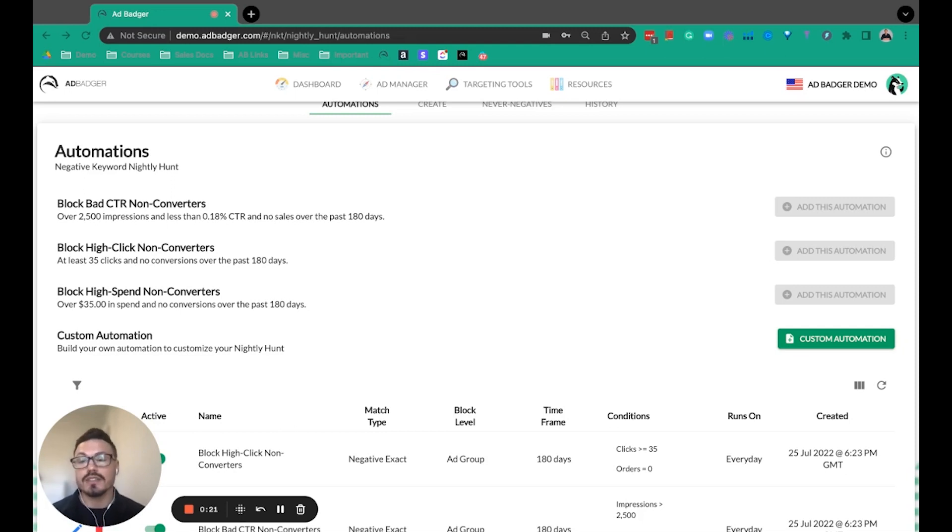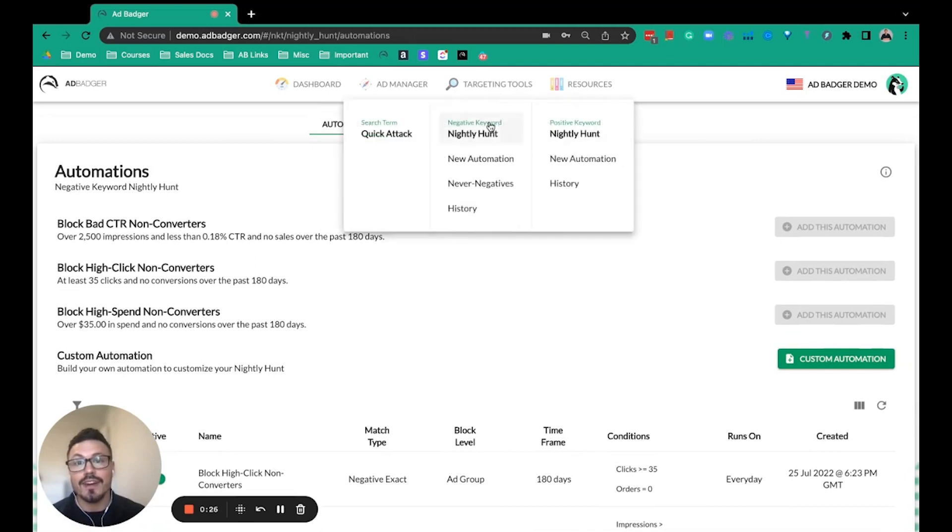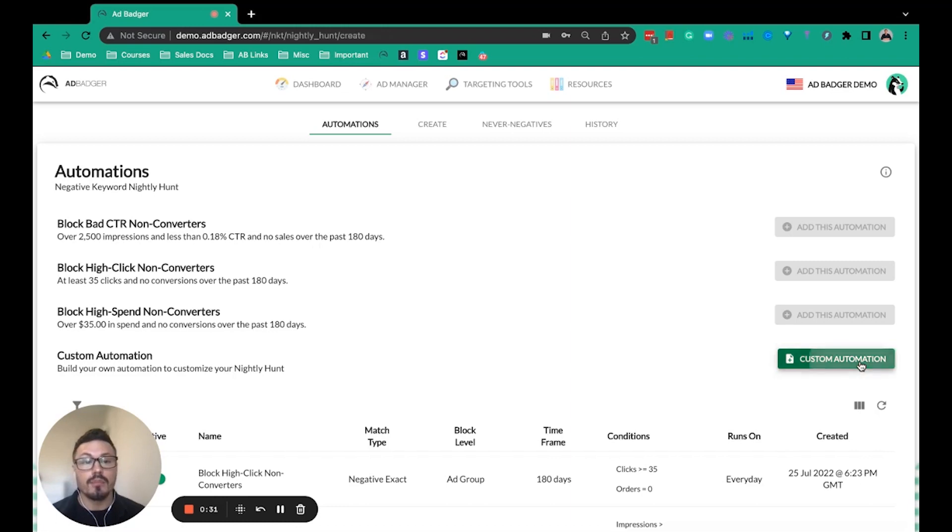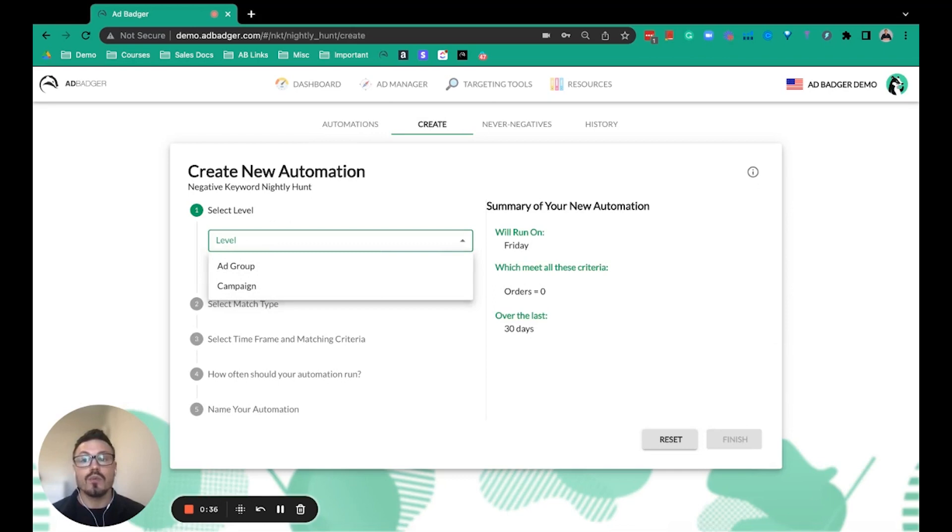Right now we're inside of our tool, it's called the Negative Keyword Nightly Hunt. We have some pre-built rules that you can set, but you can also create your own custom automation. First, you select at what level you want to set the automation.